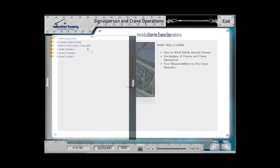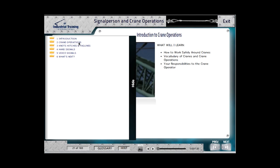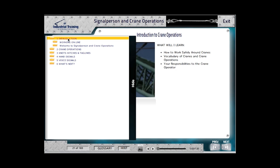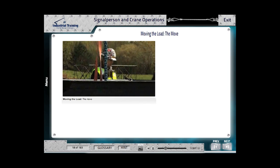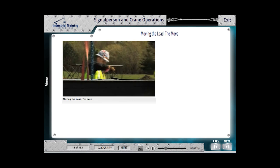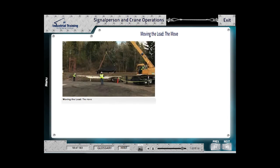Examining the menu, we see that the modules included are Crane Operations, Knots, Hitches, and Taglines, Hand Signals, and Voice Signals. For starters, the introduction explains how to use the Learning Management System and then dives into a complete load move, start to finish.